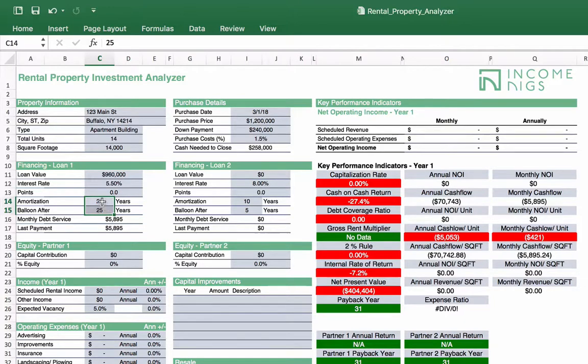This is a nice tool and we can play with this in a little bit. If you're shopping for financing, you can use this to plug in your different scenarios, and I'll show you that as we go. We're going to skip financing loan 2 and skip the equity partnerships for now. Let's go down to the income.